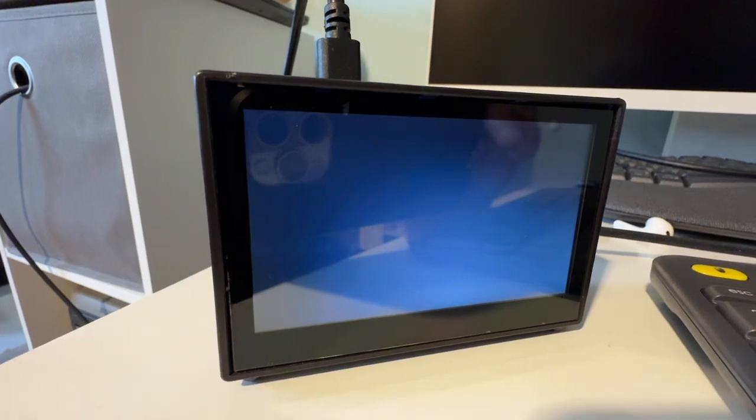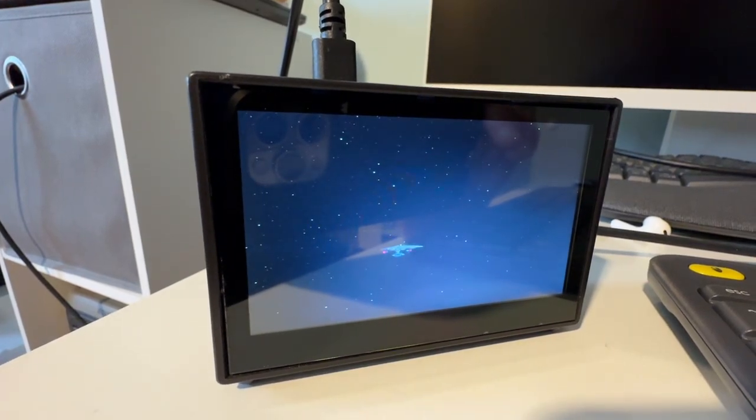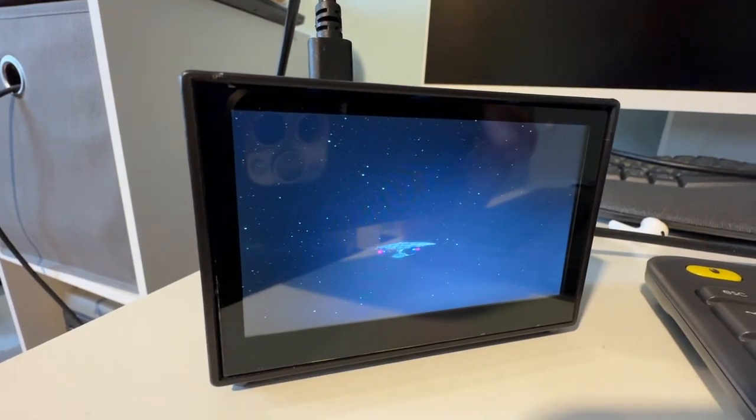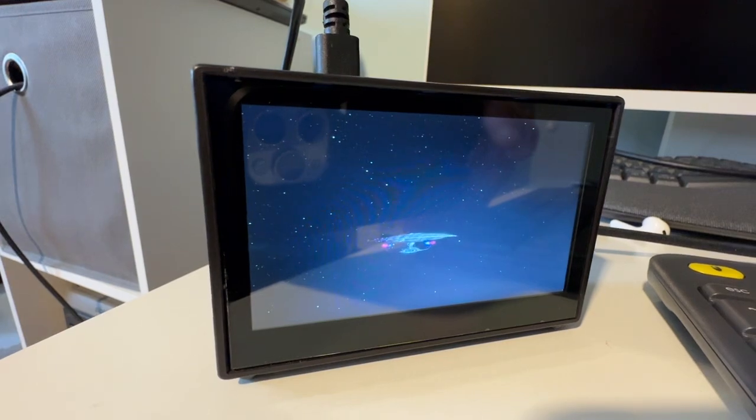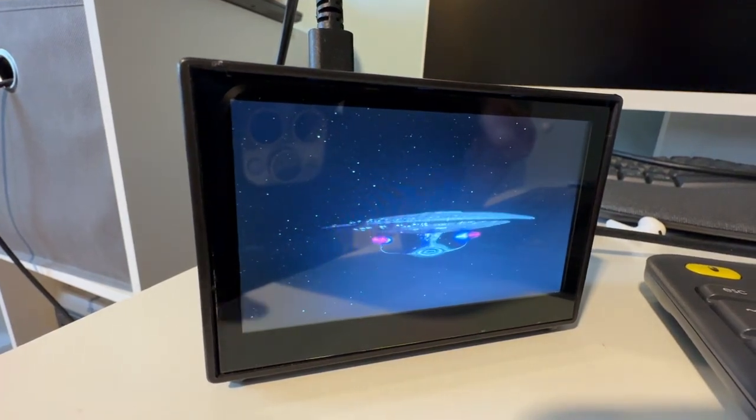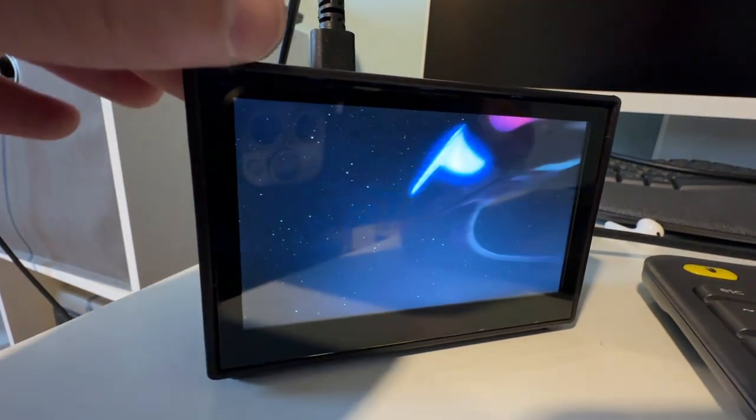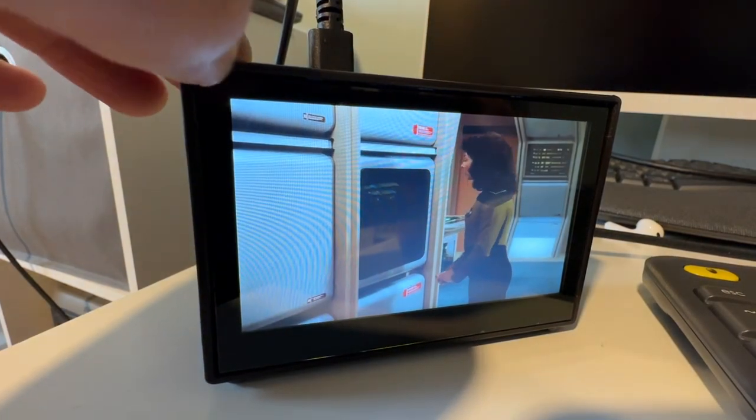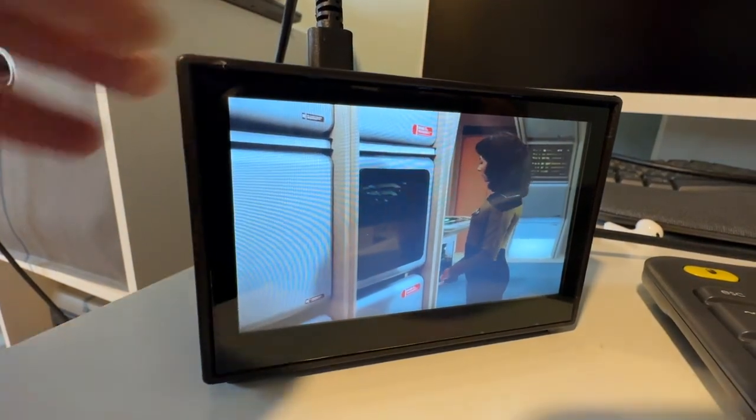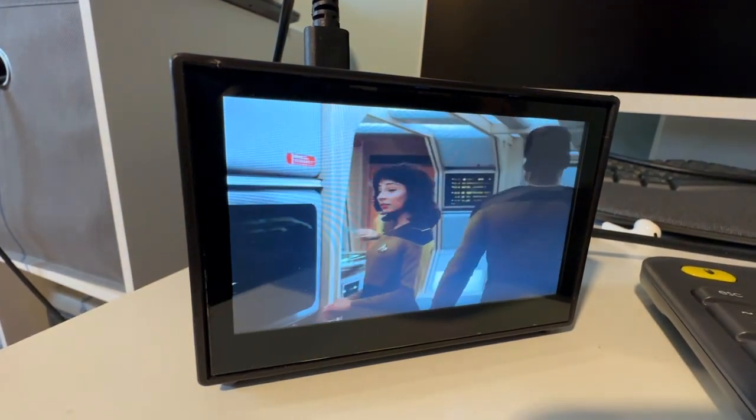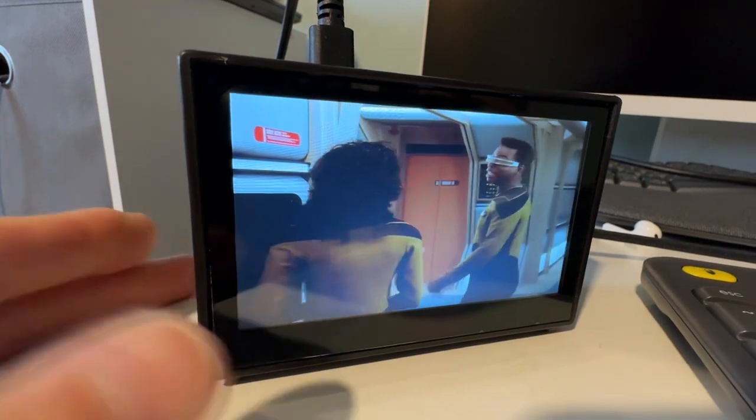You could have Ferris Bueller play 24-7 or The Matrix or whatever. Just as a little picture photo frame. It's a lot cheaper than buying a digital photo frame that costs $100 or whatever. And it does video.